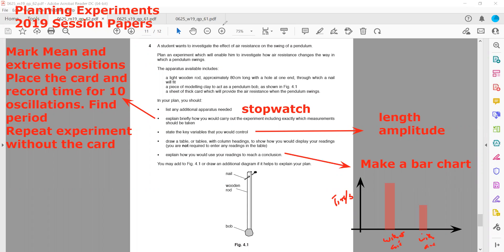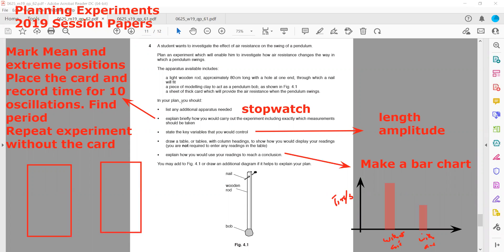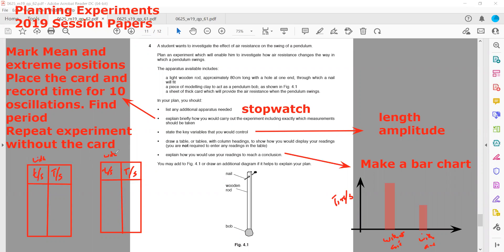The table we draw will have column headings. There will be two columns: small 't' for the time for 10 oscillations, and capital 'T' for the time period. One set of readings is with the card (meaning with air resistance), and the other is without the card (meaning we assume there is no air resistance). This is how we plan this experiment to find how air resistance affects the swing of the pendulum.